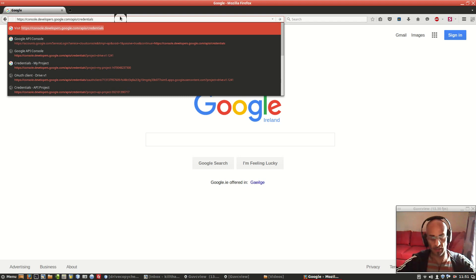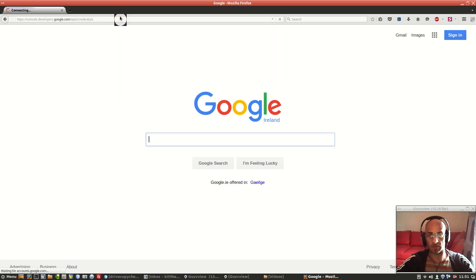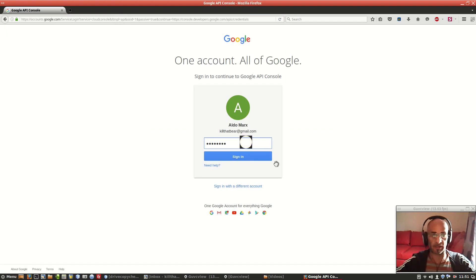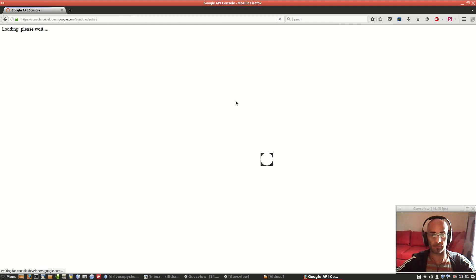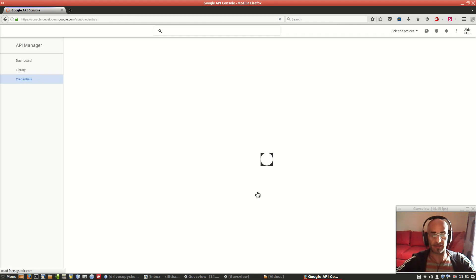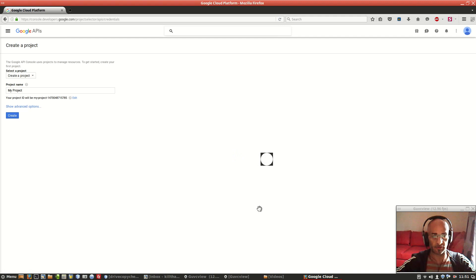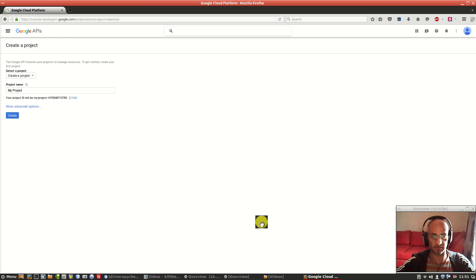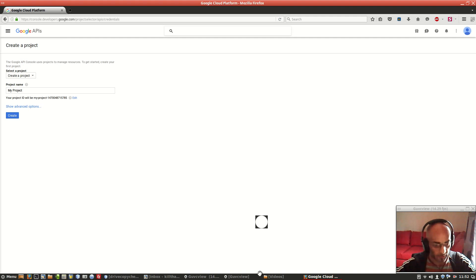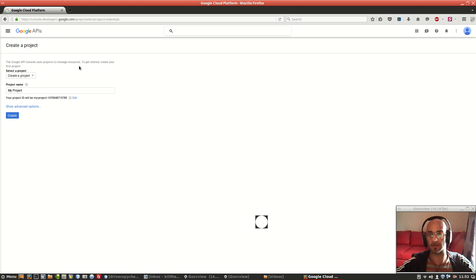Just go with your Gmail account. We have to create a project. These little squares, hopefully I can do something. You have to create a project anyway.